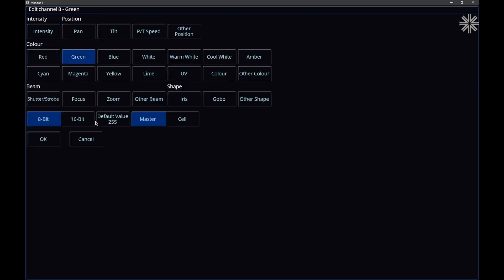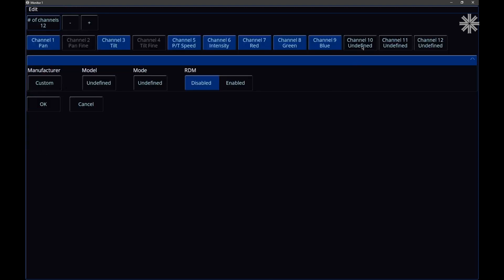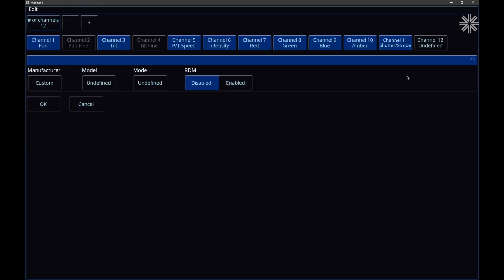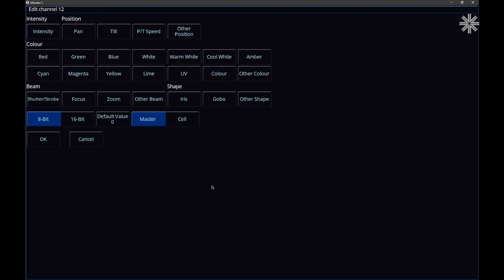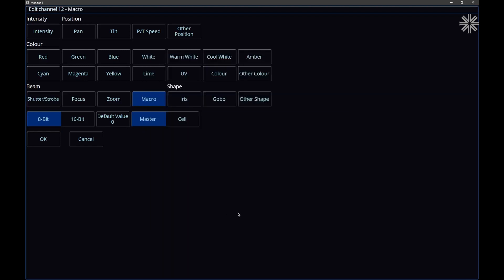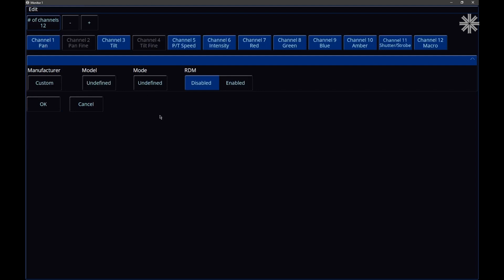Channel eight is green — goes to full. Channel nine is blue — goes to full. Channel ten is amber — goes to full. Channel eleven is shutter. Channel twelve is some sort of auto program. We don't have an auto program as a pre-populated parameter, so we need to add a custom one. In this example, it's an auto macro that does various things including moving the fixture, so I'll put it under beam — I'll choose Other Beam, call that parameter 'macro', and click OK. Now all 12 channels are specified.